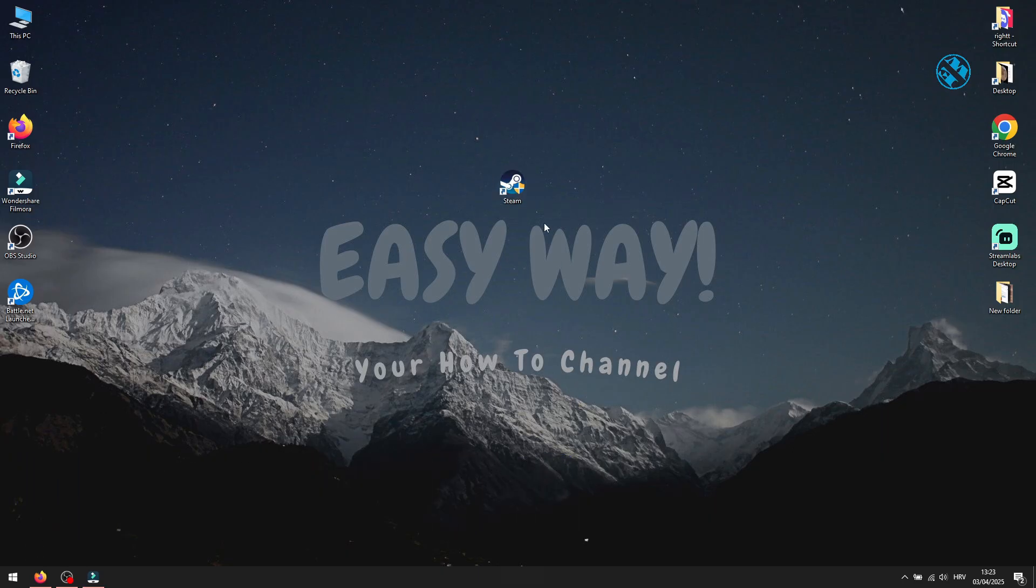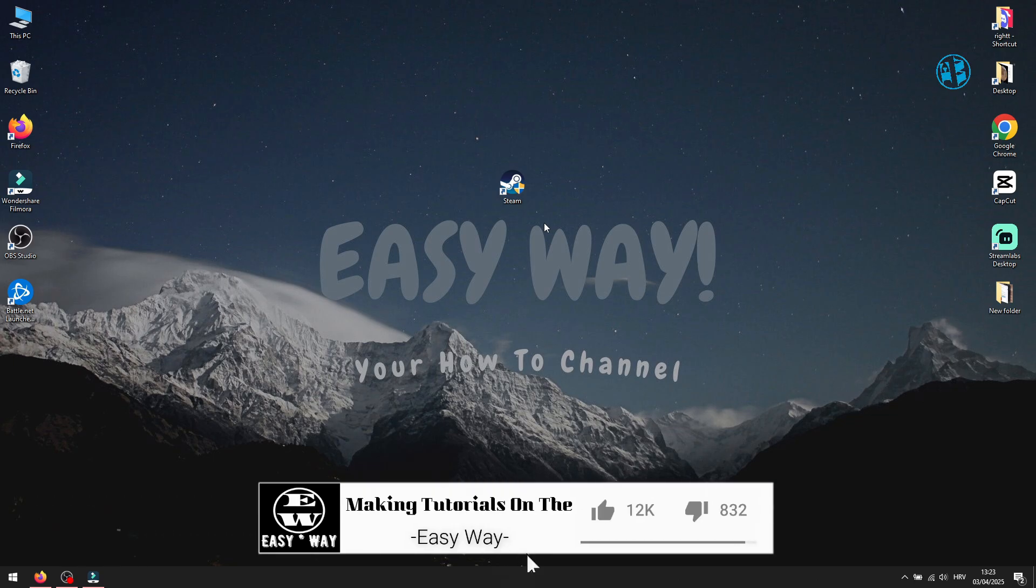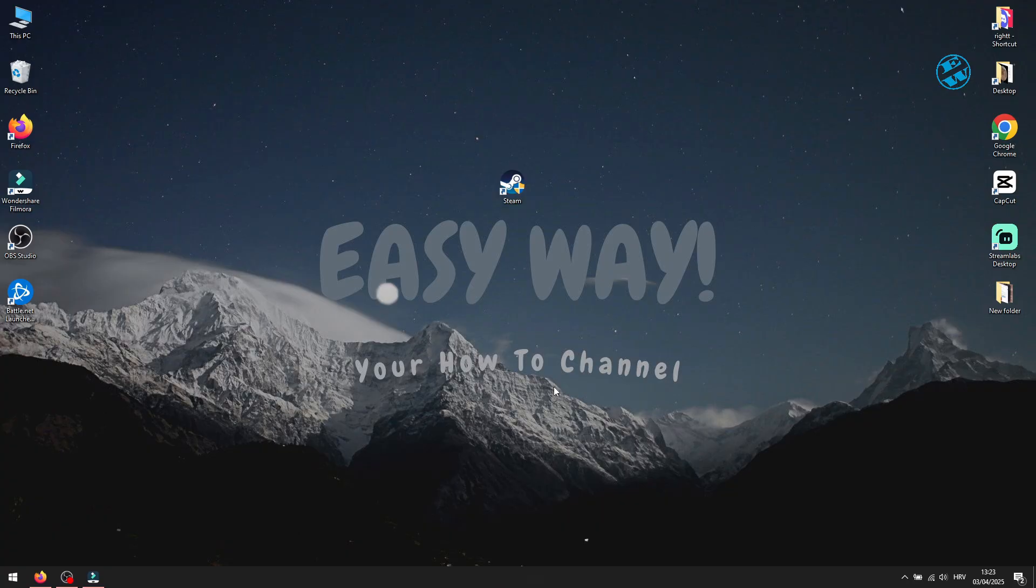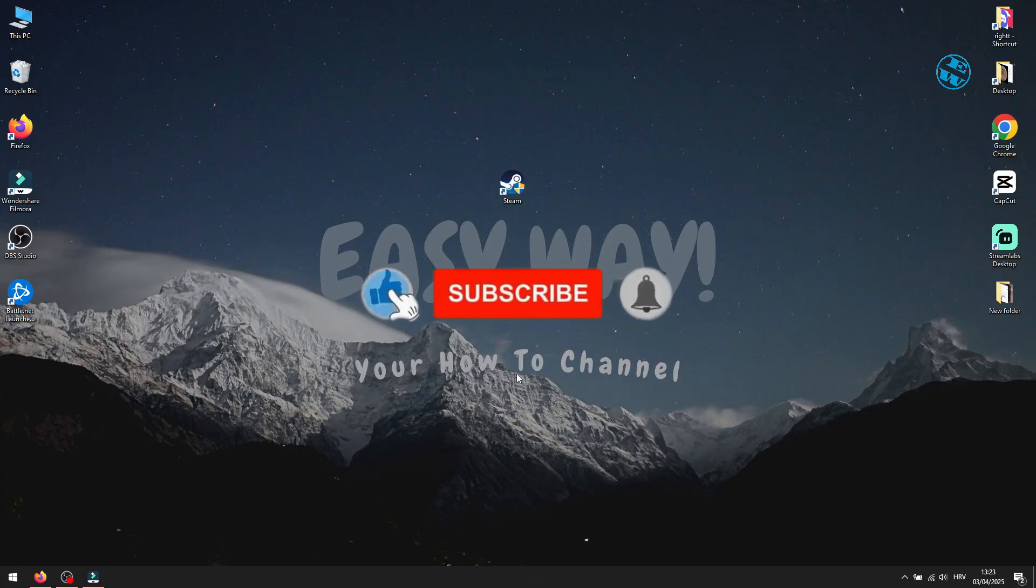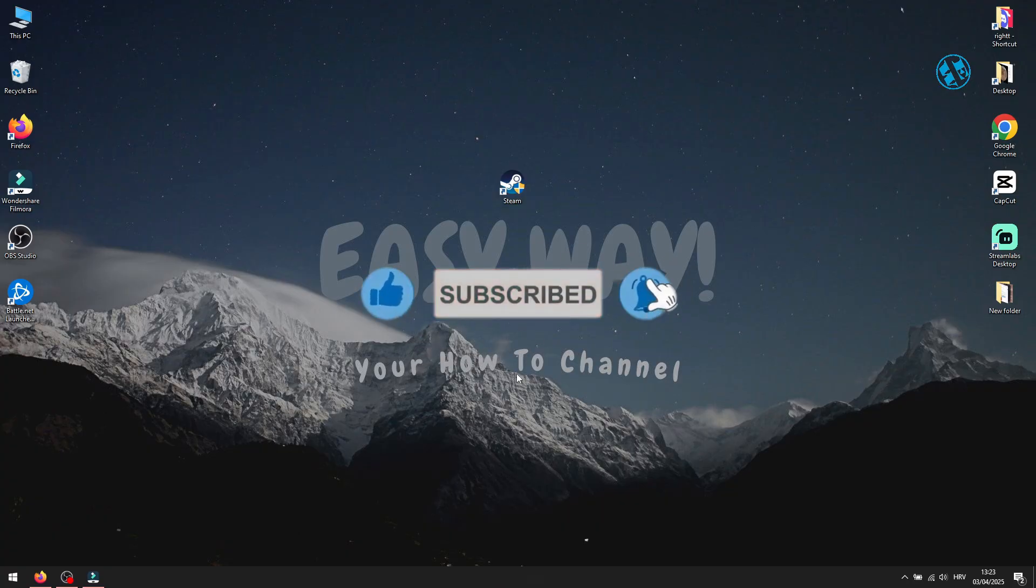And with this, we came to the end of this video. If it helped, please hit that like button and consider to subscribe for more helpful videos. Until next time, stay safe, happy gaming, and I'll see you all!